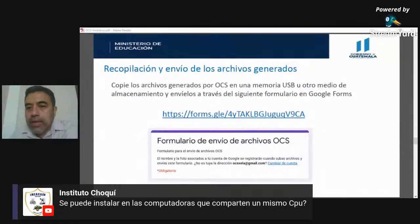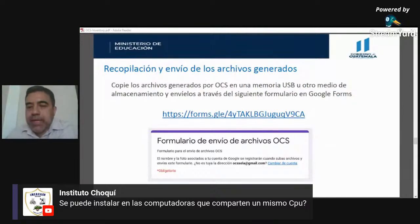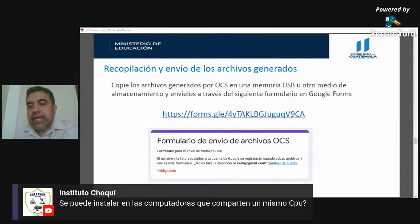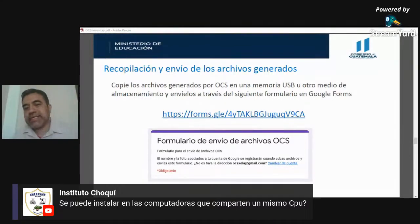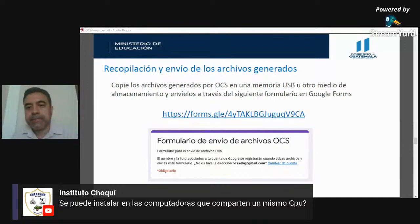Se puede instalar en computadoras que comparten un mismo CPU, pero si es un CPU central distribuido con varias pantallas conectadas, lo ideal es reportar una única computadora para no duplicar y aparentar más equipos de los que realmente hay.